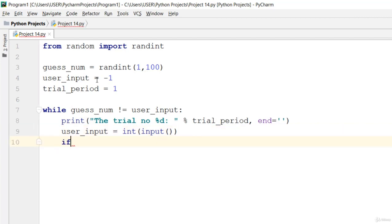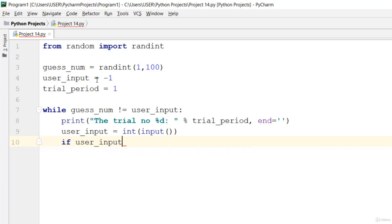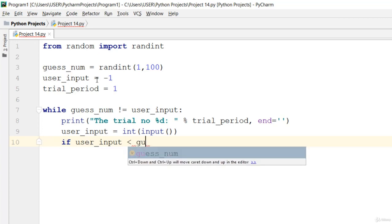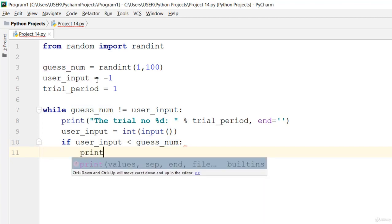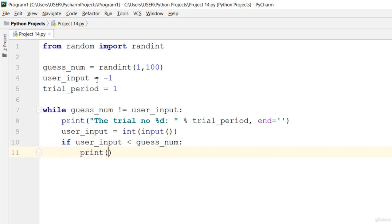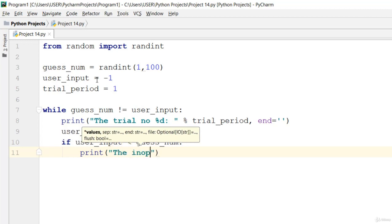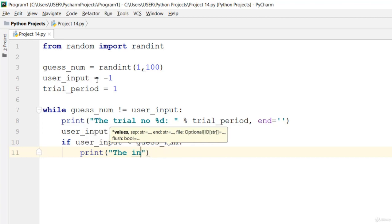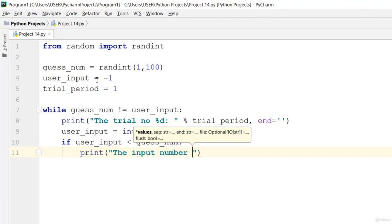And if the number is guessed right, that is if user_input is less than the guess_num, then go ahead and print: the input number is less.